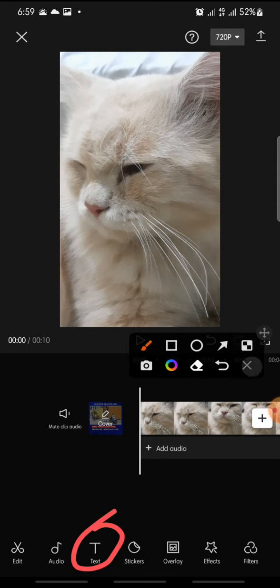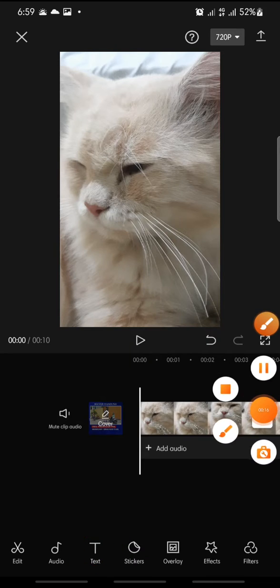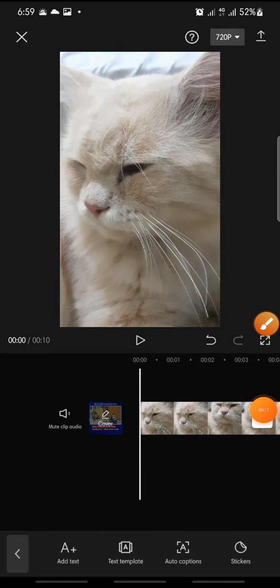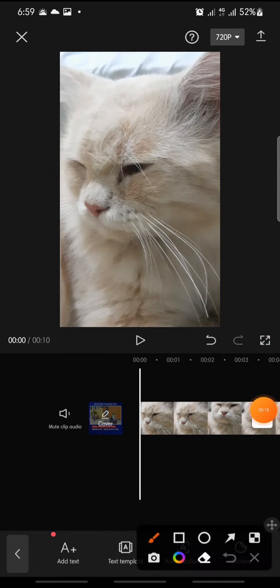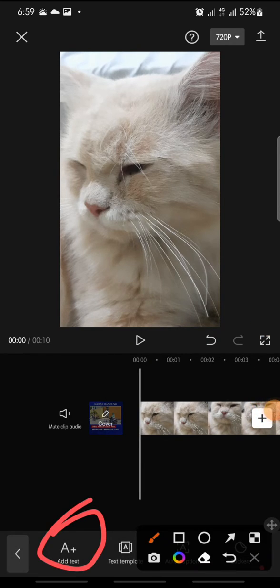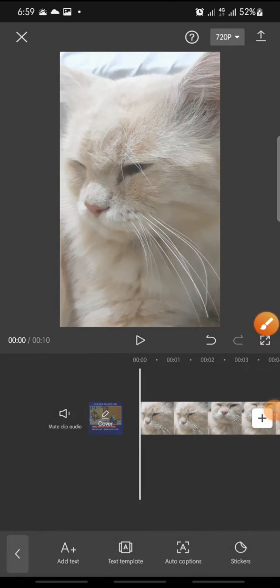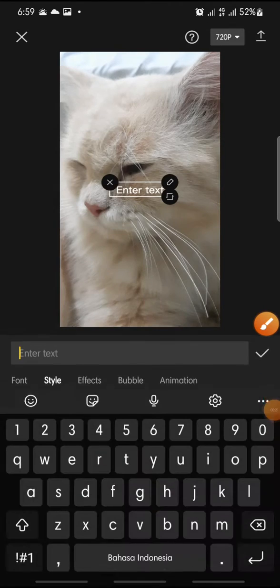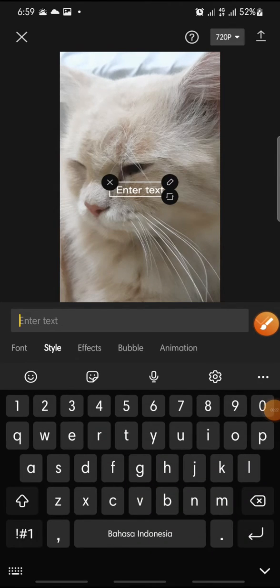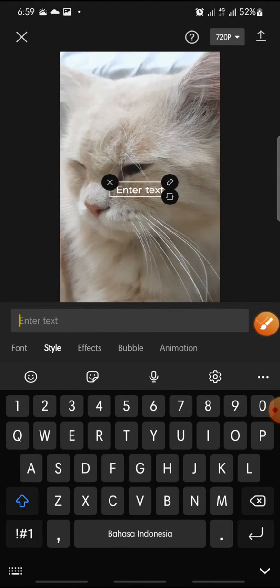you just click on the text at the bottom and then click add text. And in here you can write the text.